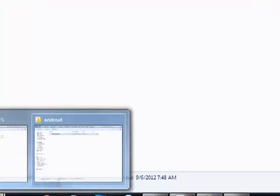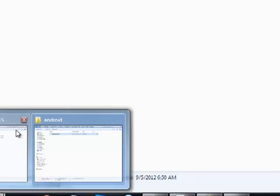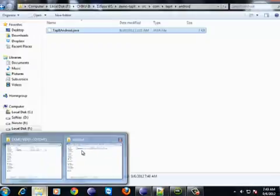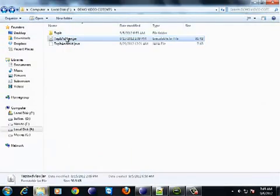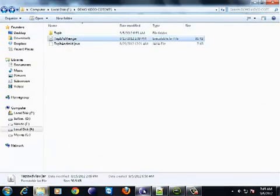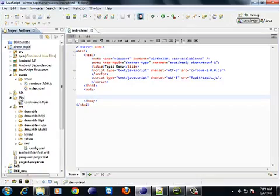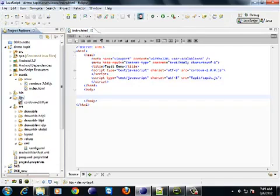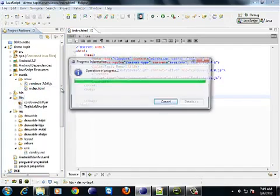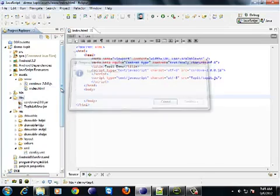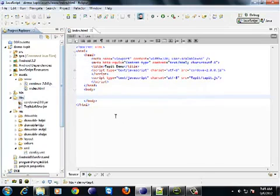We also need to include the jar source for the plugin which is available on github for both android and ios. You need to copy that over into the libs folder. That's where all the library source is going to. You can either do it in eclipse or you can go to the directory in windows explorer and do that.